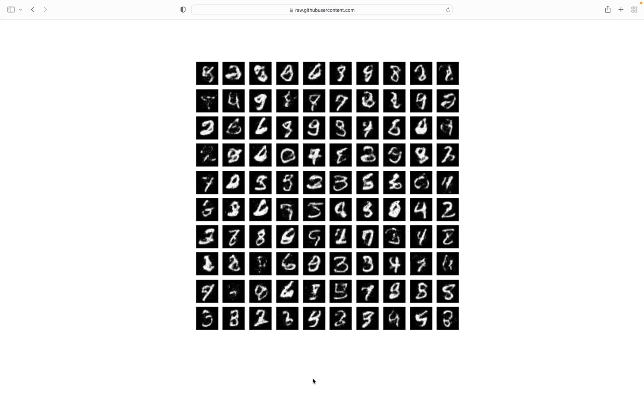These are the results we'll get by the end of this video. These are okay results on the MNIST dataset. We've already had better results using GANs, for example, in our previous videos, but these are great results.